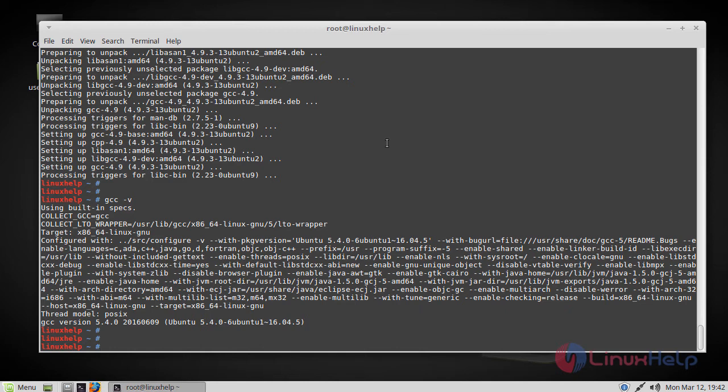So now let's see how to remove the package. The command will be simple. Just we have to replace install with remove.